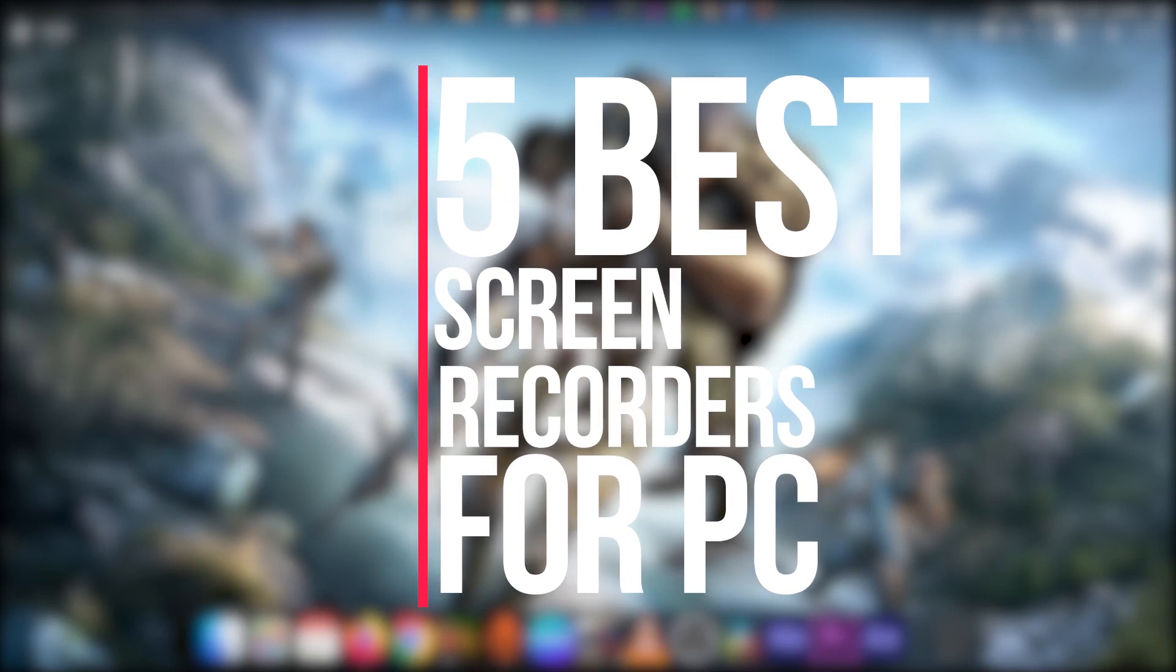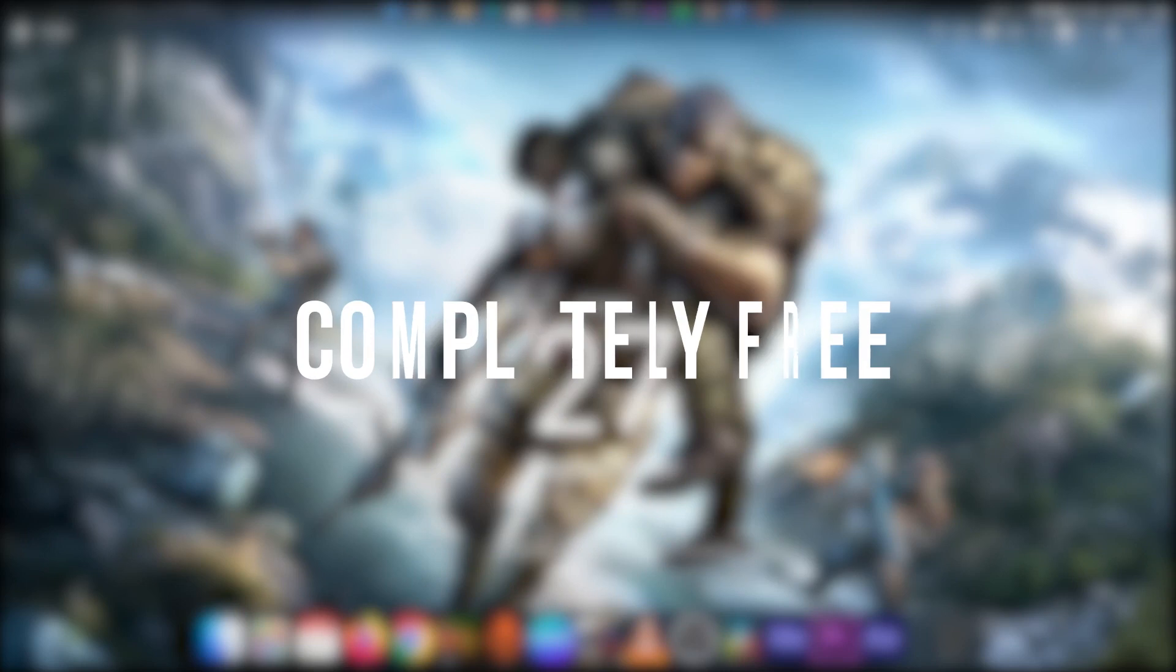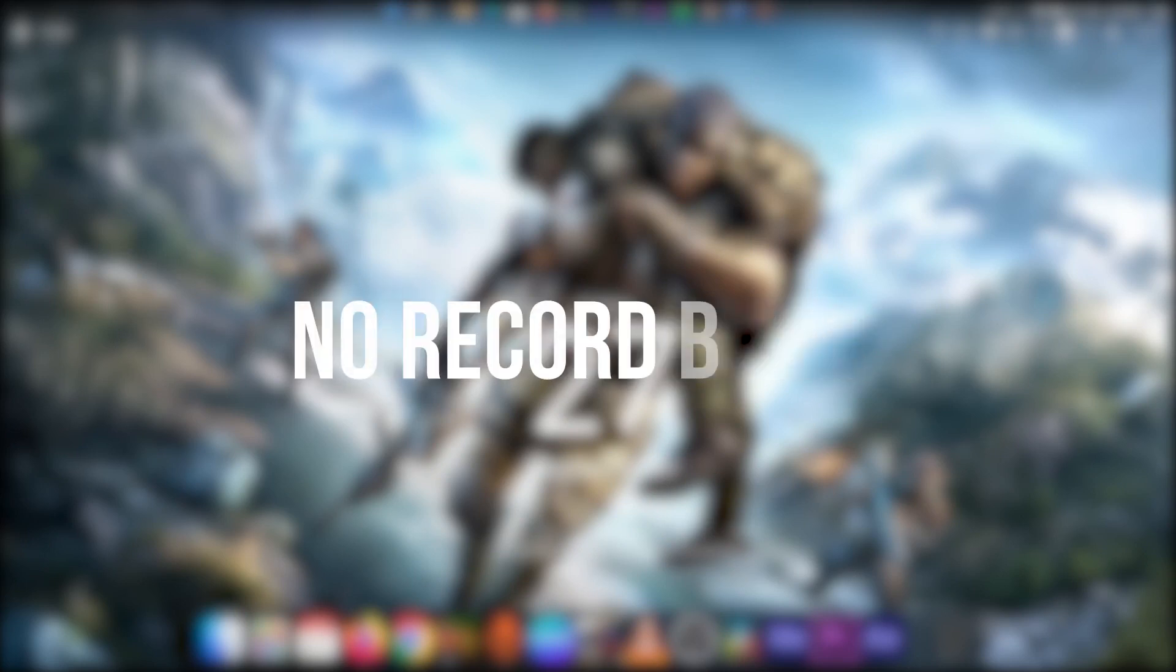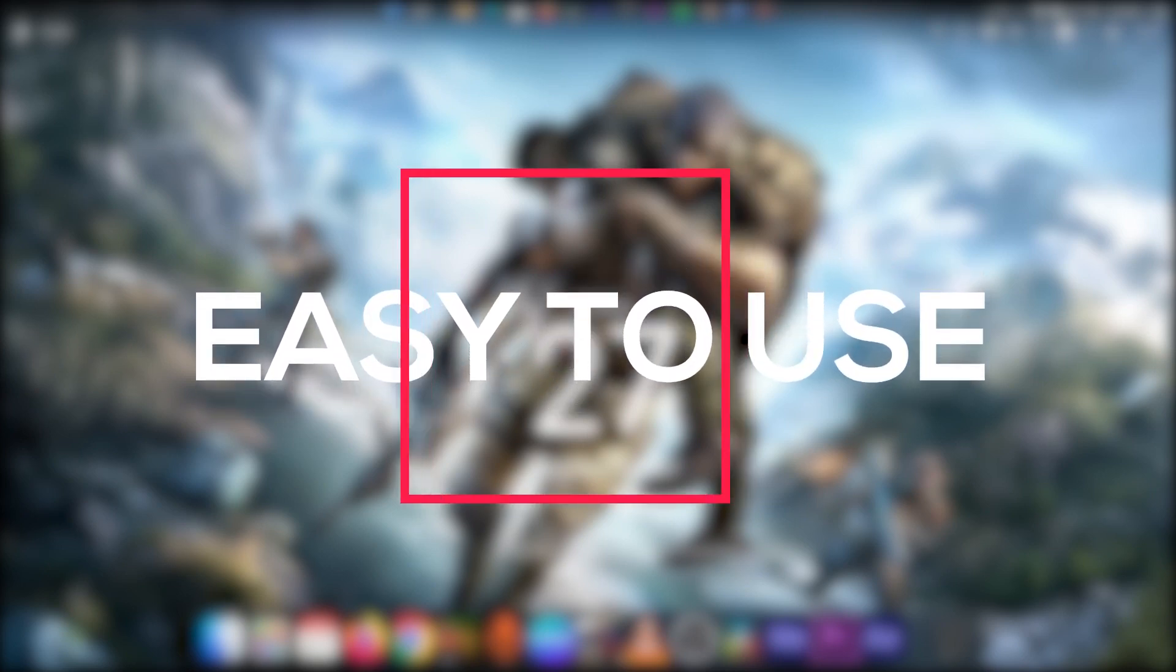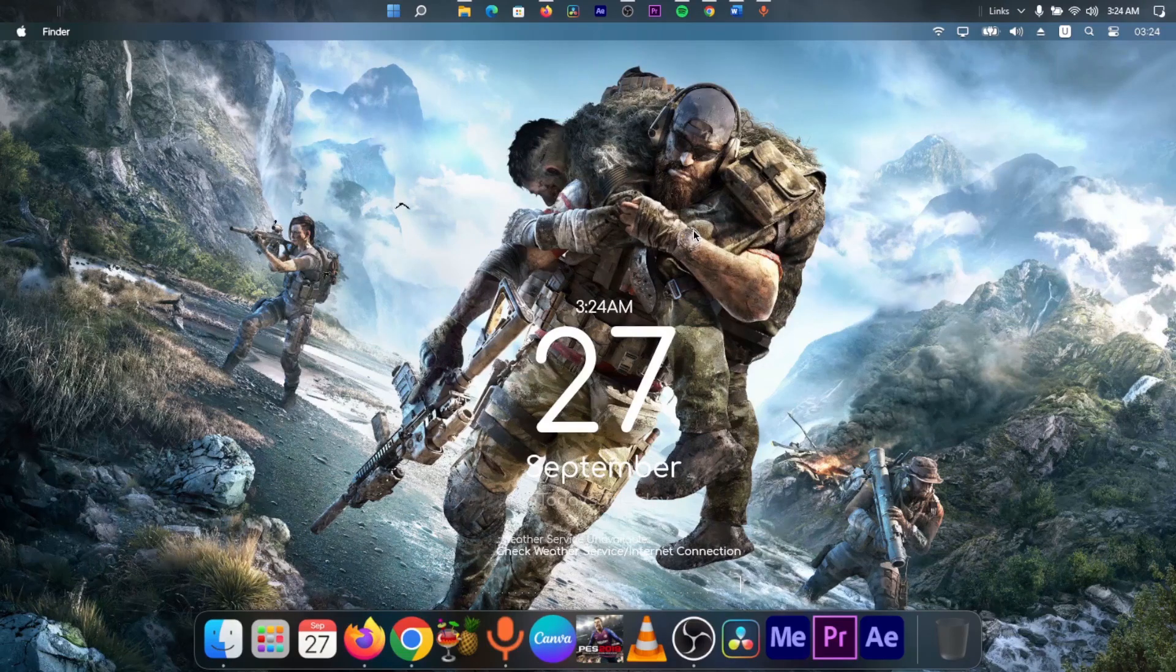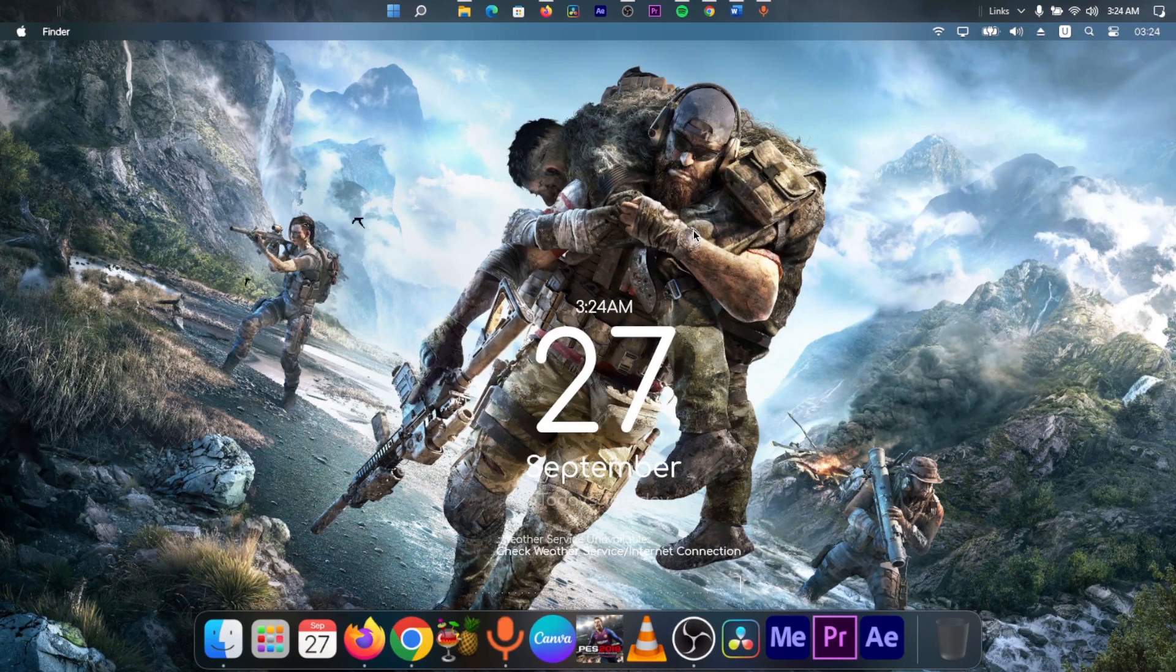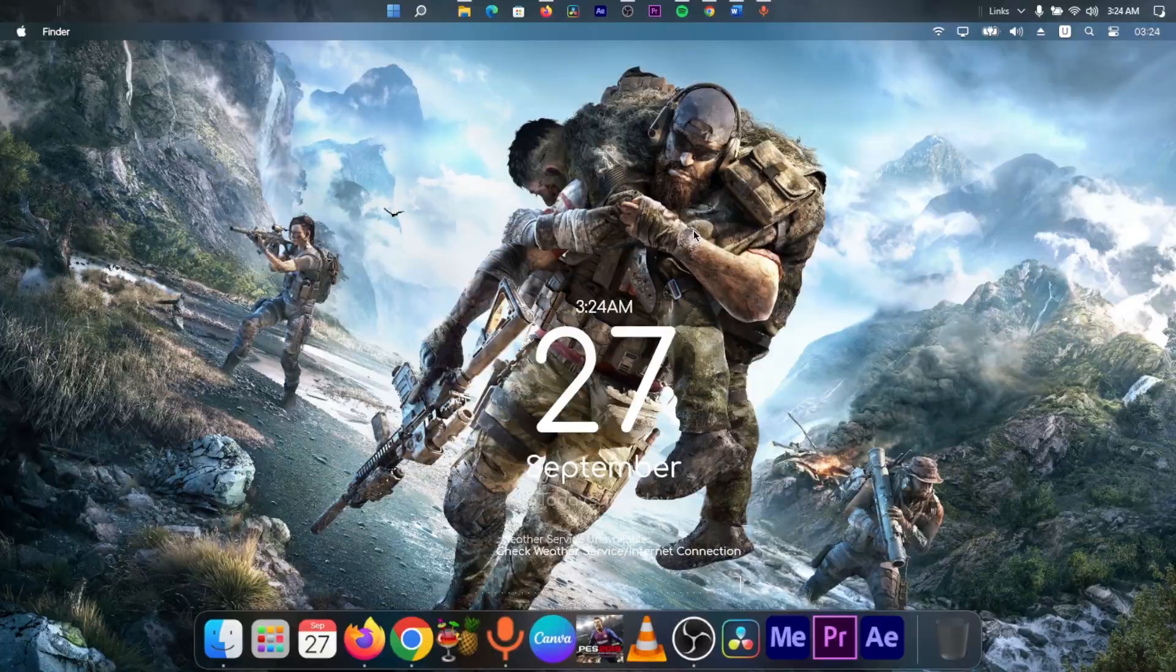Now, to make this list, the app has to be completely free, have no watermarks, no time recording limit, highest quality possible, and ease of use. Links to all the apps are being listed in the description down below. And I will share a personal app of which I use later on in this video. Now, without further ado, let us drop straight into the first one.